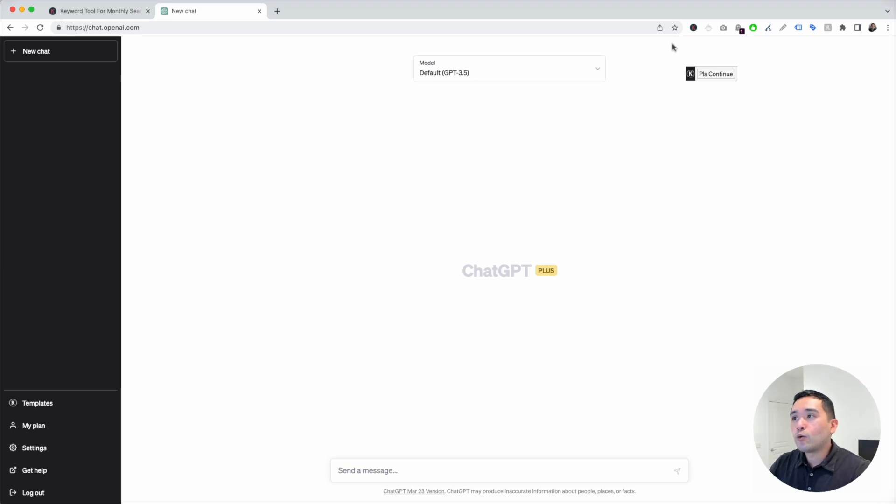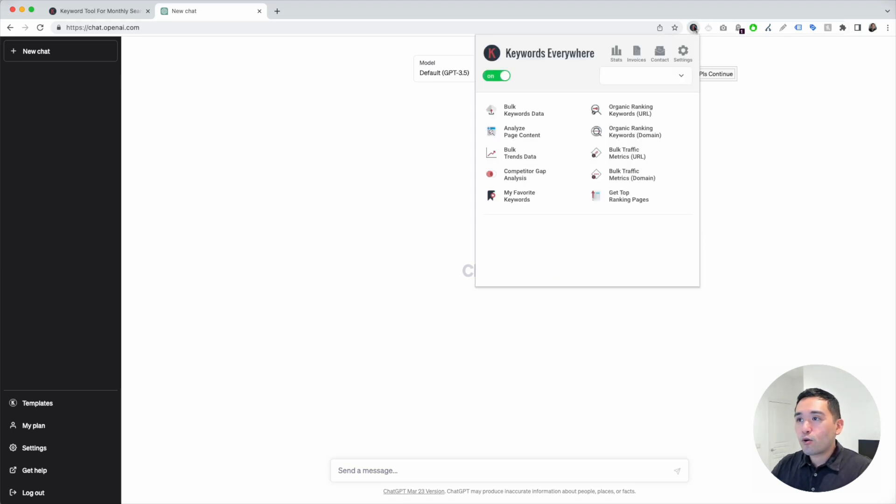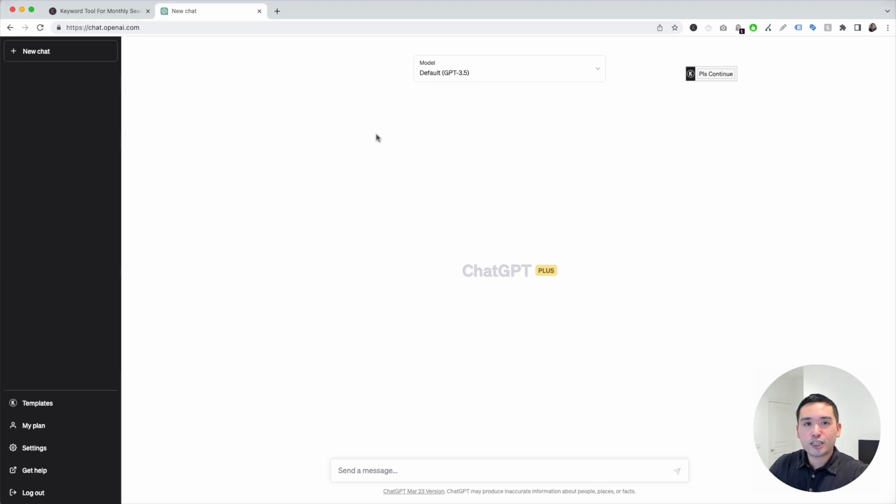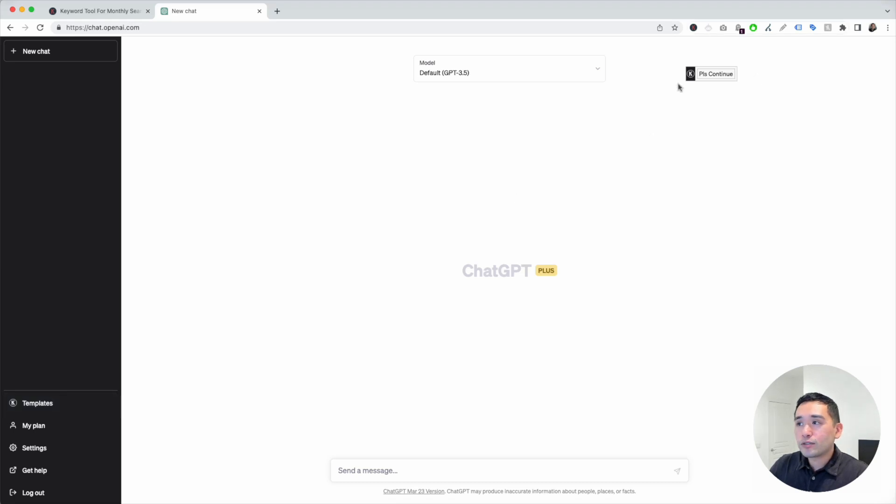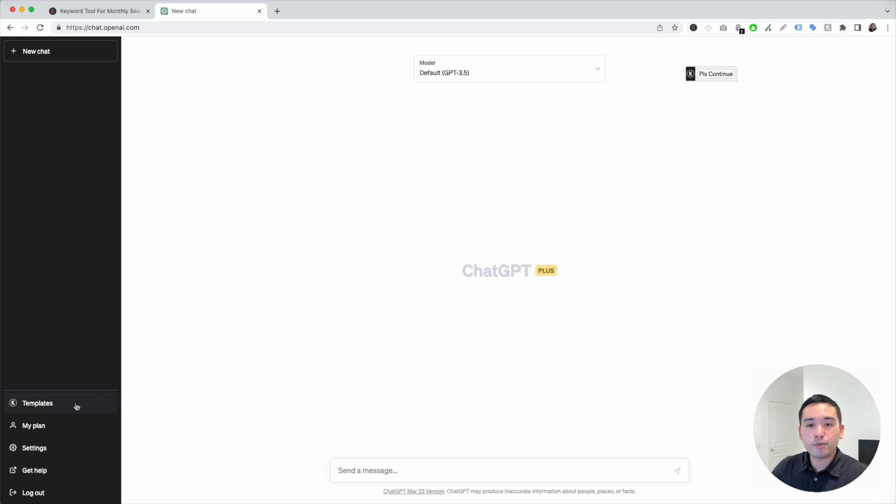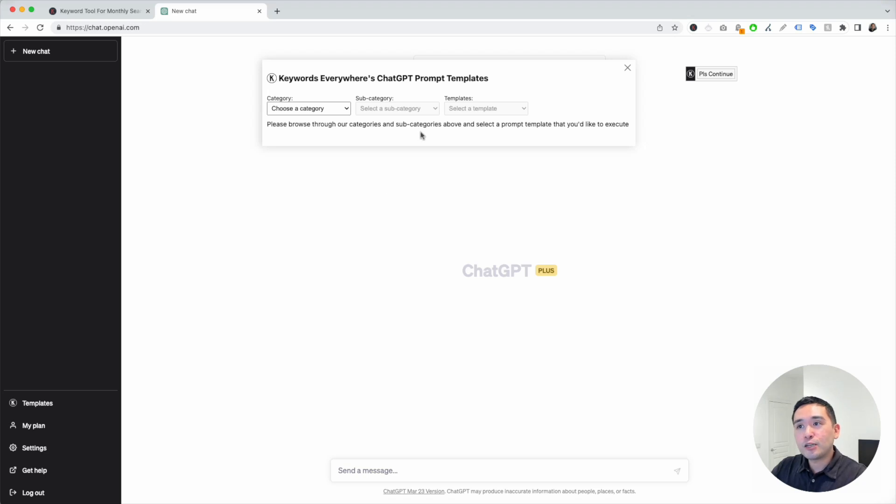Now, with the Keywords Everywhere extension installed and turned on, you'll notice two new things in your ChatGPT dashboard. You'll see this templates button on the left-hand side and you'll also see this continue button on the top right. To get access to the buyer persona template, just click on the templates button and this will open up the ChatGPT prompt templates widget.